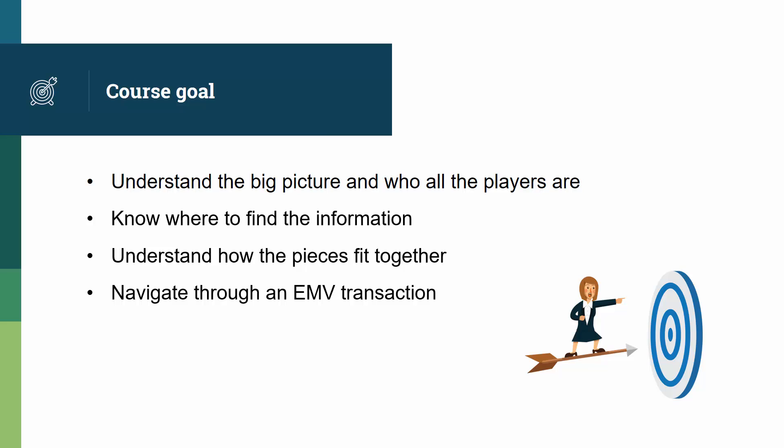Students will also understand how to navigate through EMV transactions. It can be quite daunting when you first look at a trace, but we'll go at it bit by bit as we build up the knowledge.